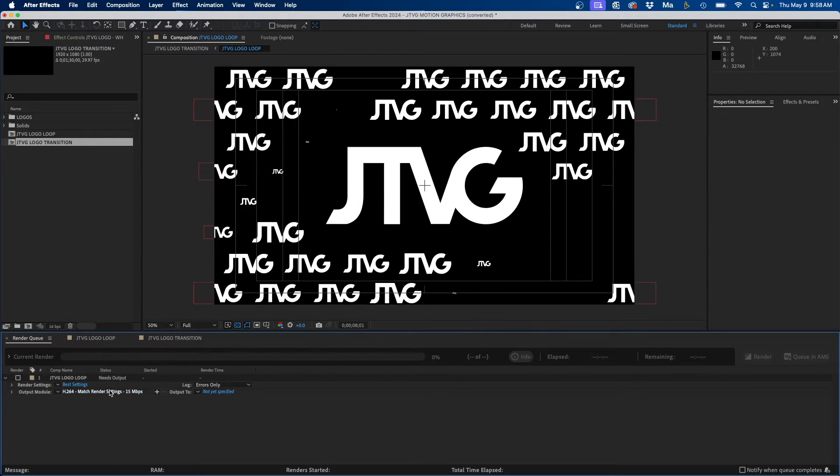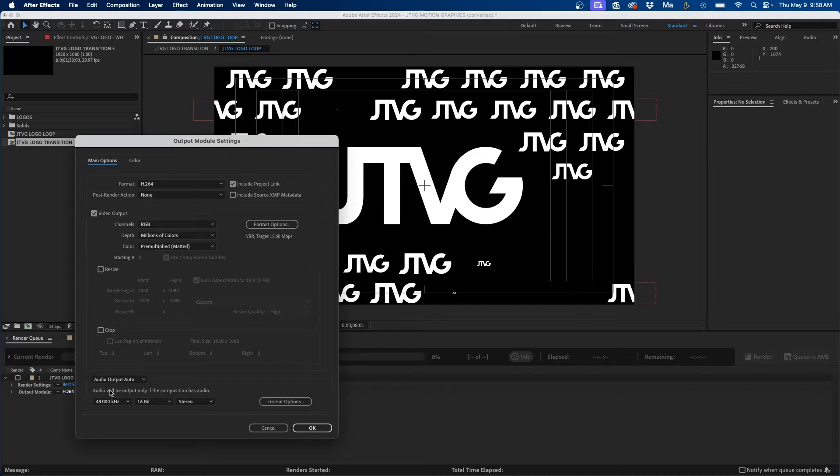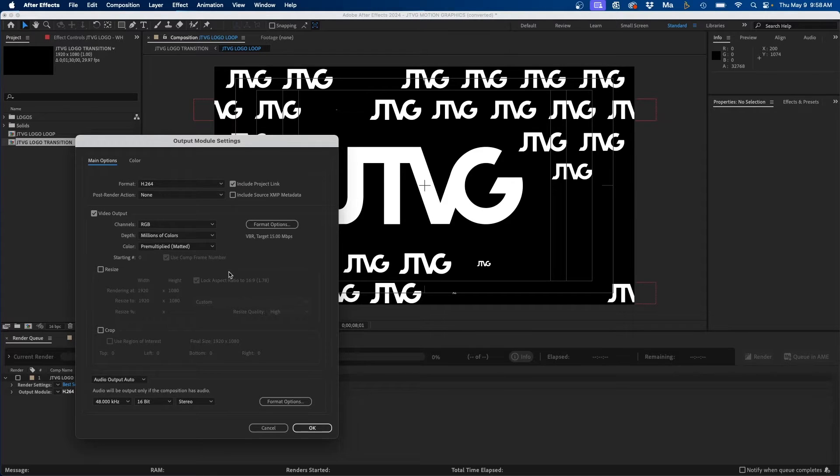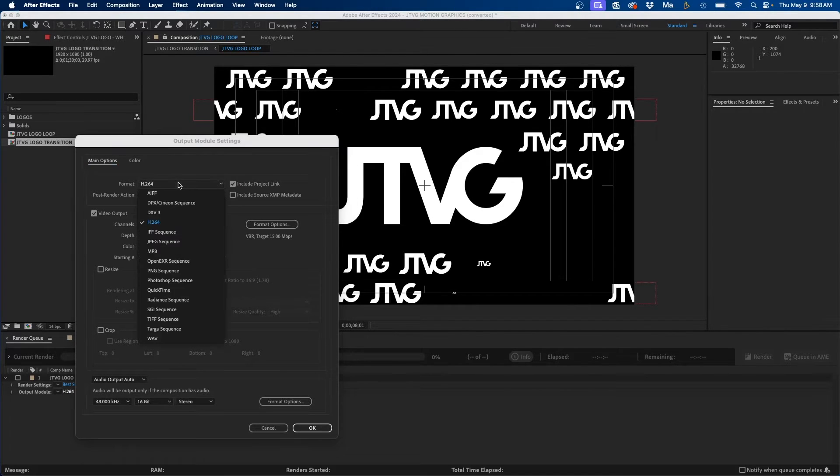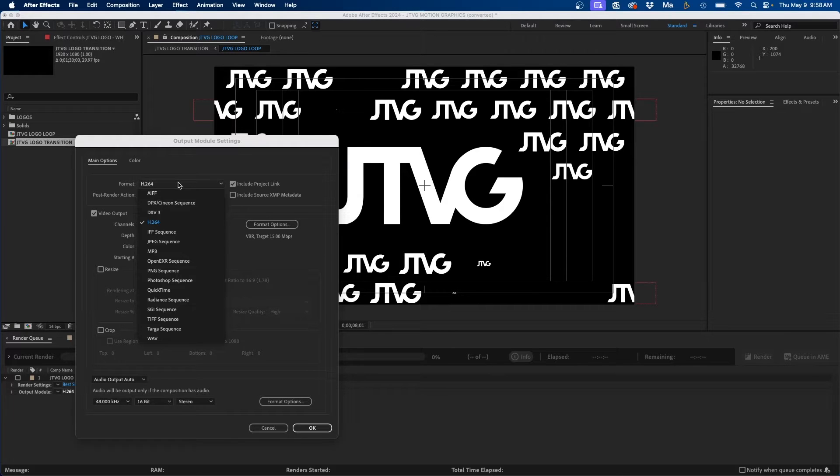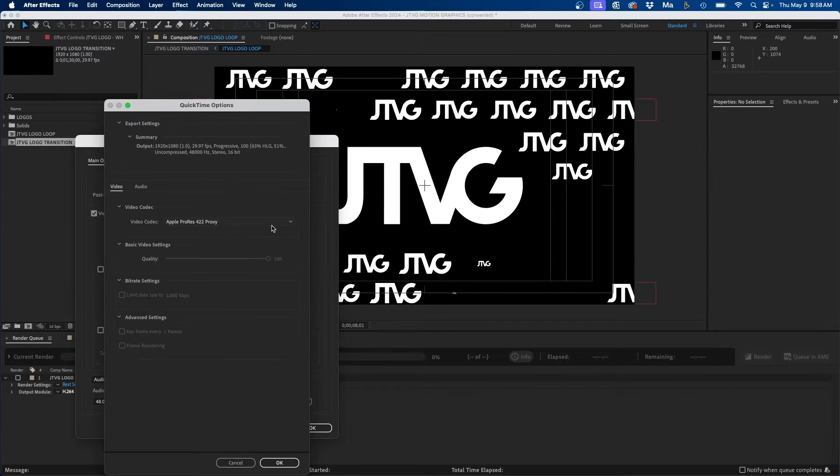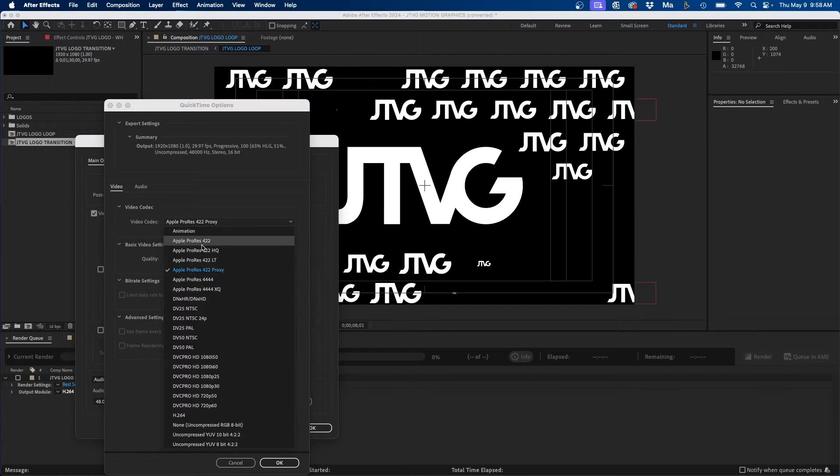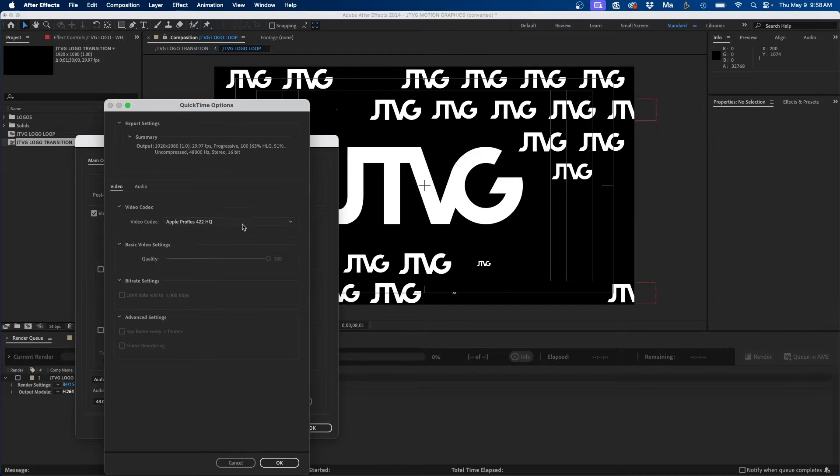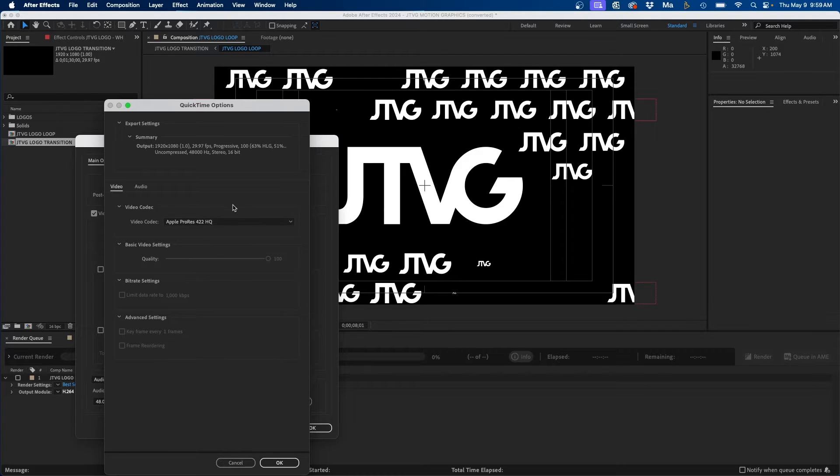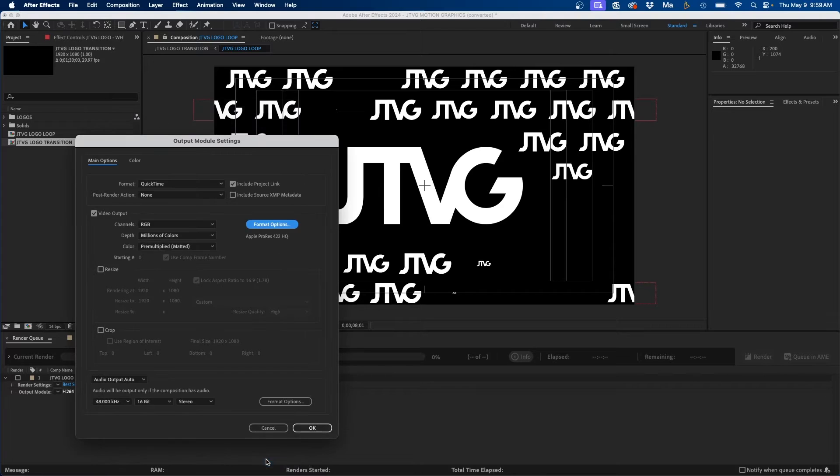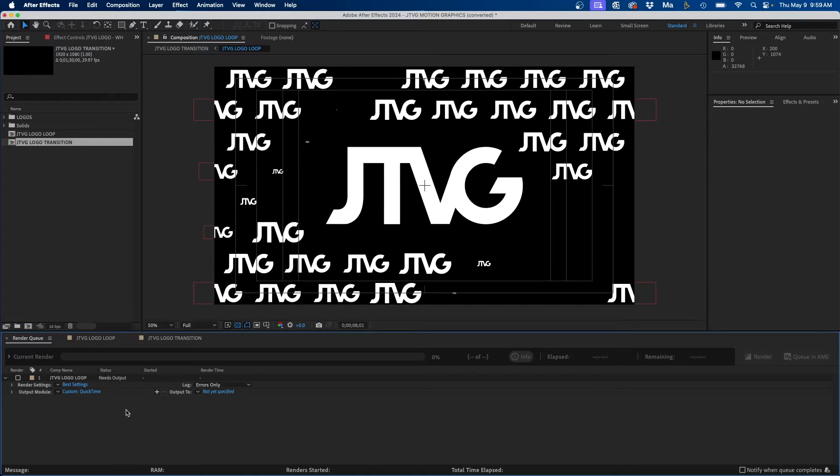So to change this, click on the text next to output module and then you can change your format options. So from the drop down, say if we wanted to do Apple ProRes, we can change it to QuickTime and then from the format options we can choose maybe Apple ProRes HQ. Say if we typically want to render our compositions inside this video codec, we can choose that as the default. Click OK and then click OK.